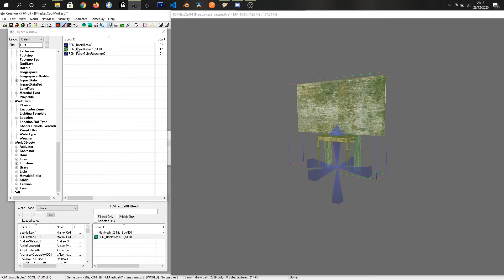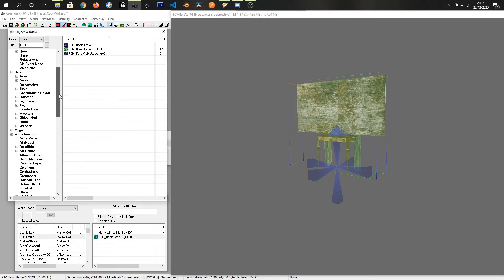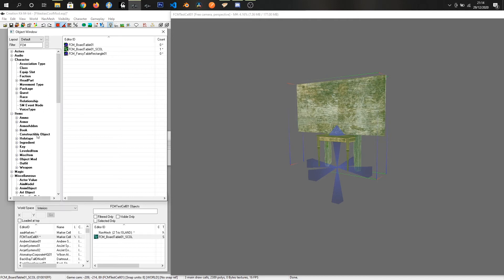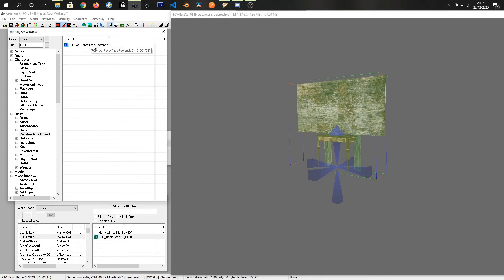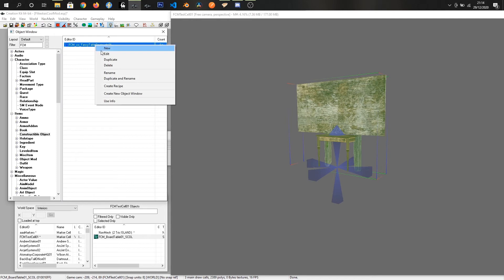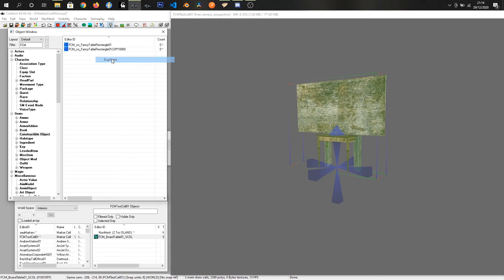So we've got board table 01 as a static as well. The last remaining bit is the constructible item. And just for sake of ease gonna take the that. I just change the name and we'll just call it FCMCO board table 01 and since I've already duplicated it I don't want to create a new object so I'll click no.